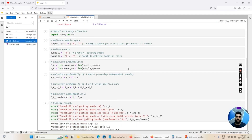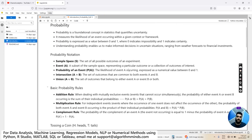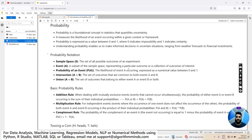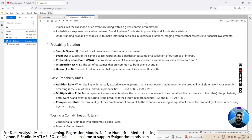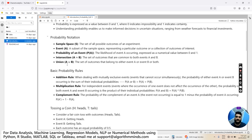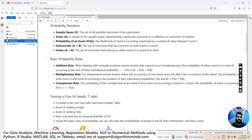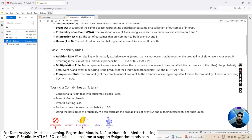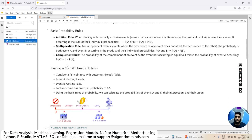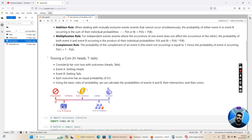Then we have intersection — the set of outcomes common to both events A and B. We also have union A∪B — the set of outcomes that belong to either event A or event B or both. There are some basic probability rules: the rule of addition, the rule of multiplication, and the complement rule, which states that the probability of an event A not occurring is equal to 1 minus the probability of event A occurring.